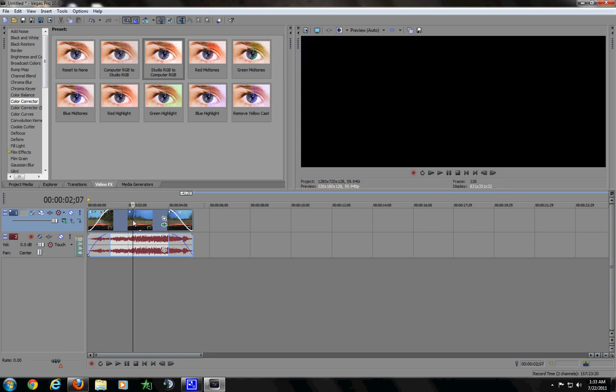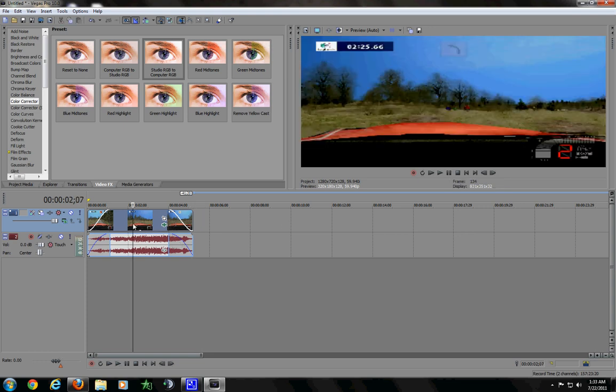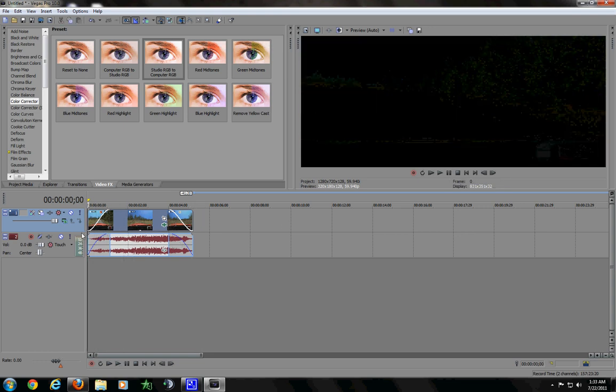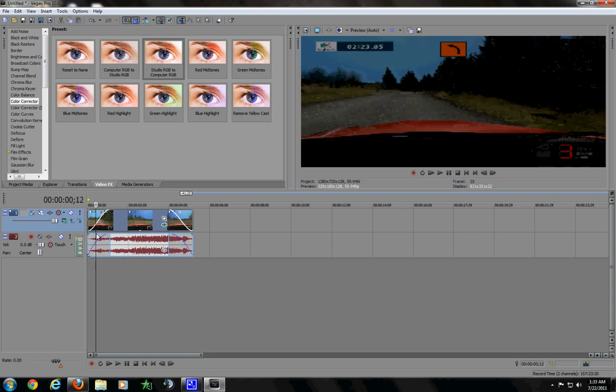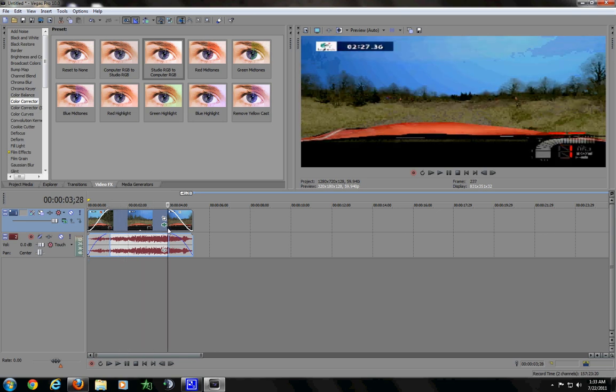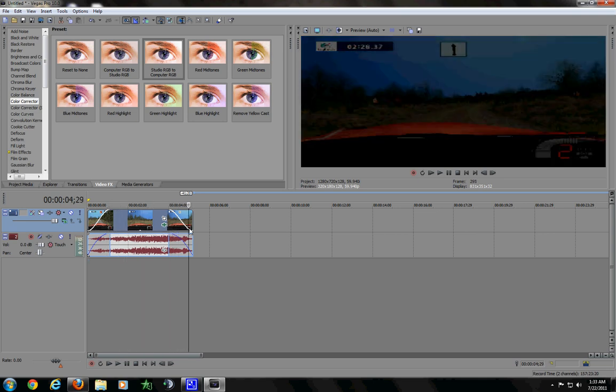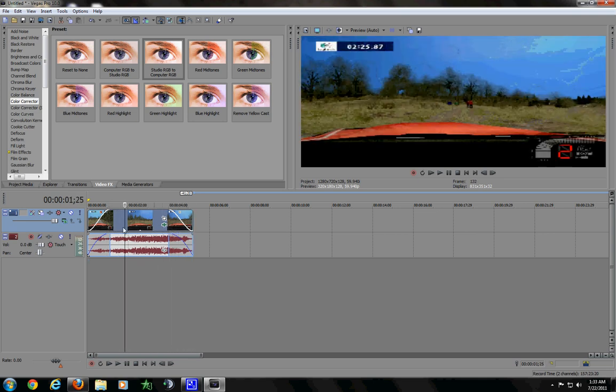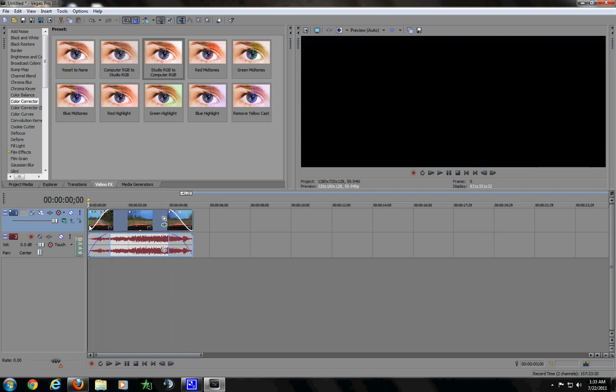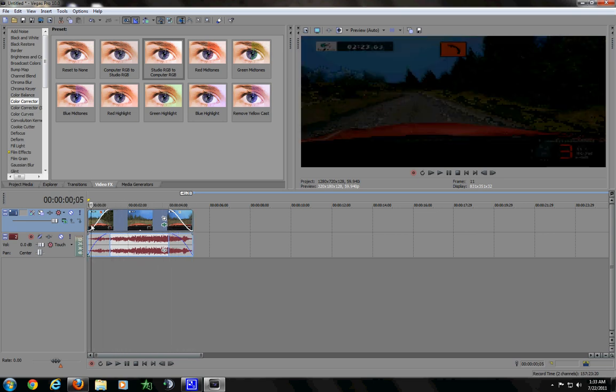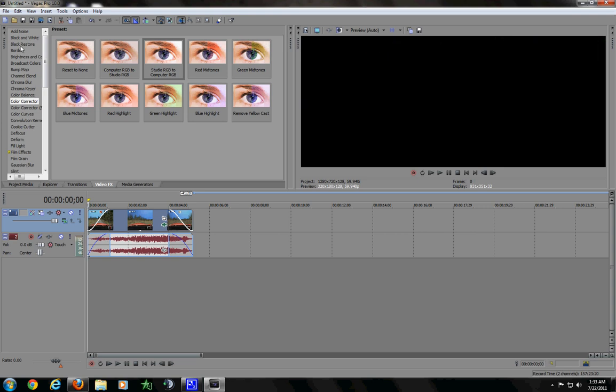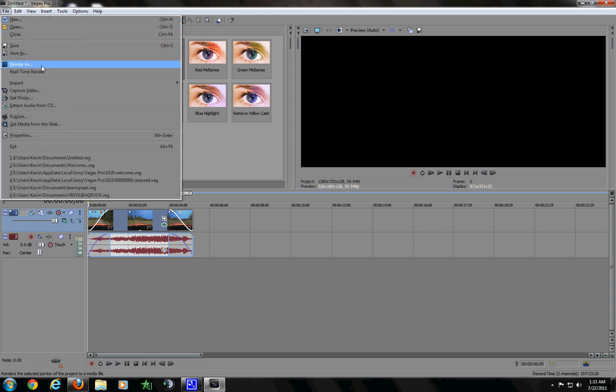Alright, that looks pretty good. So, now, let's go and render this, and I'll show you my render settings, which I really don't like to give out, but I don't care right now.